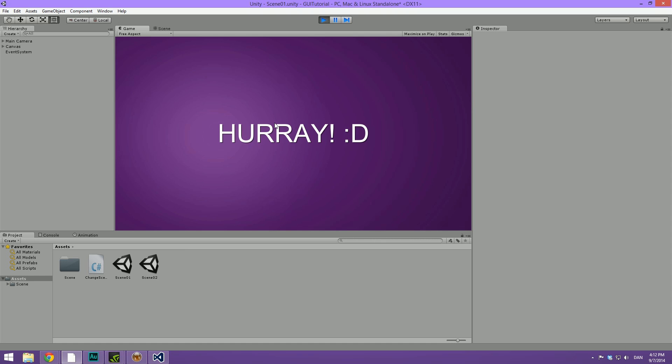And that's the basics of adding scriptable events or adding clickable events to buttons. This technique can also be applied to sliders so you can change values depending on a slider value. If that's something you want to see or anything else in general, please leave it as a comment and I'll make sure to cover it.